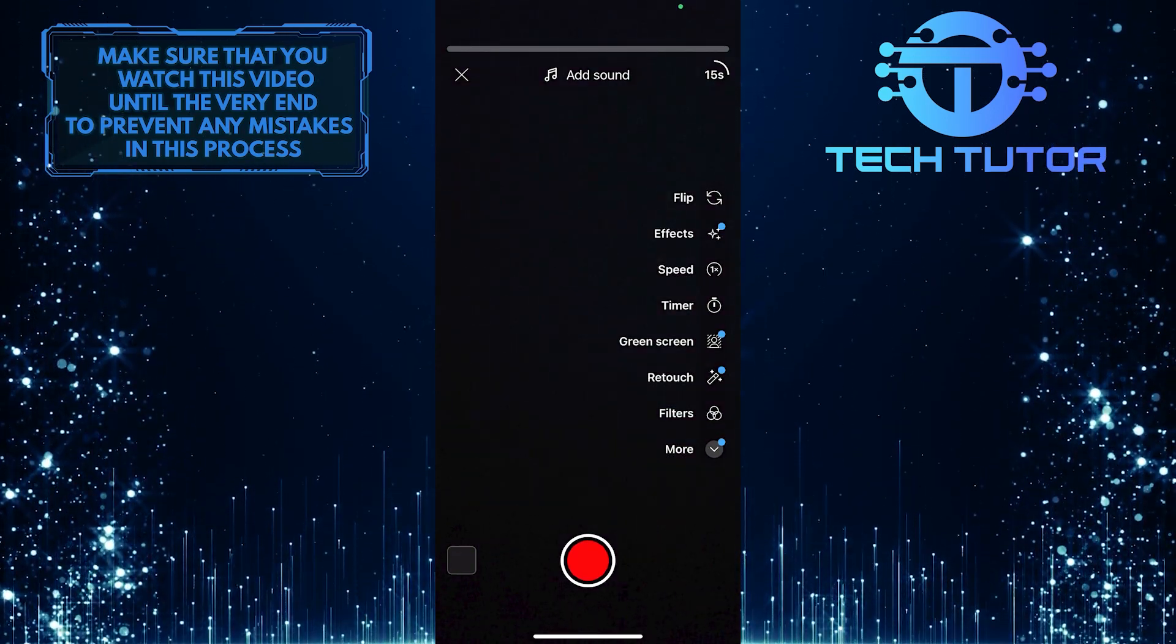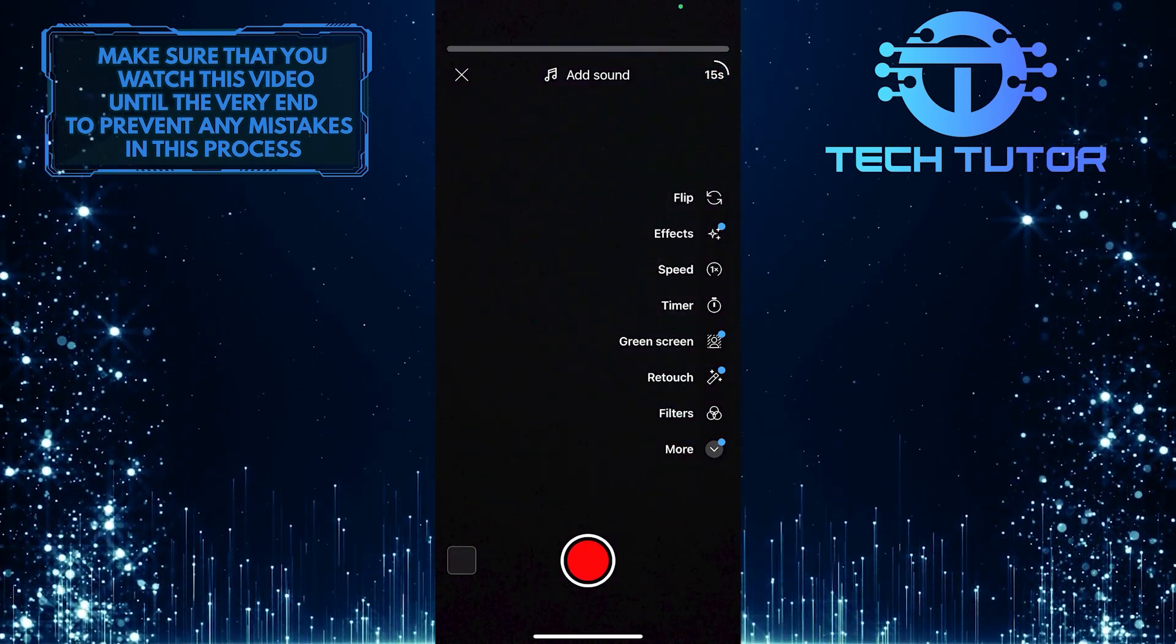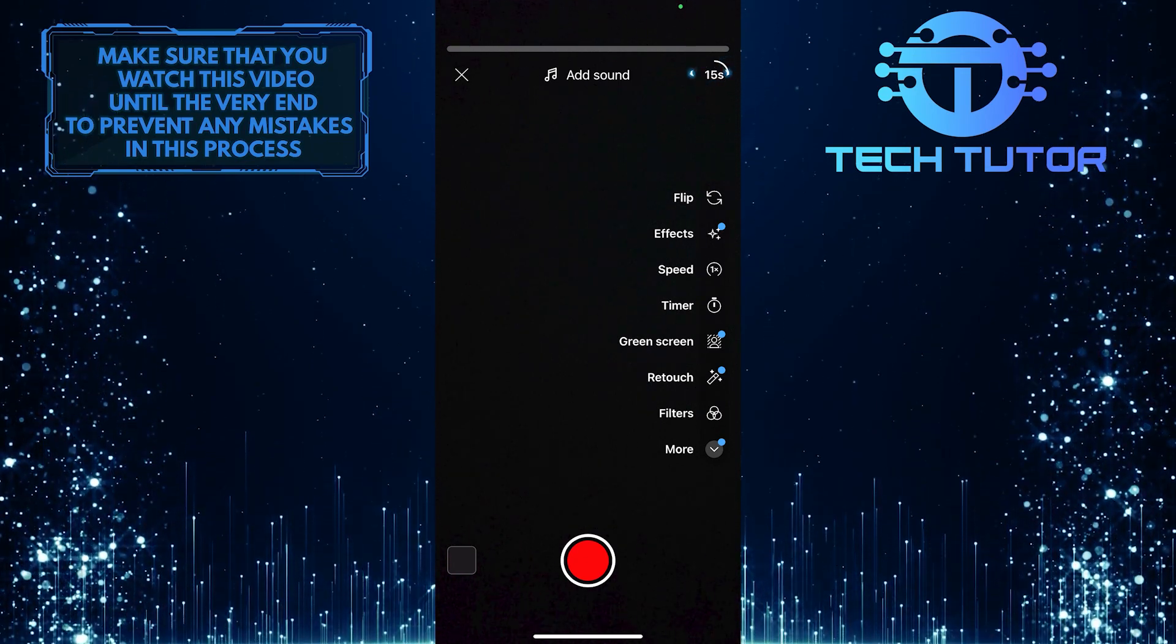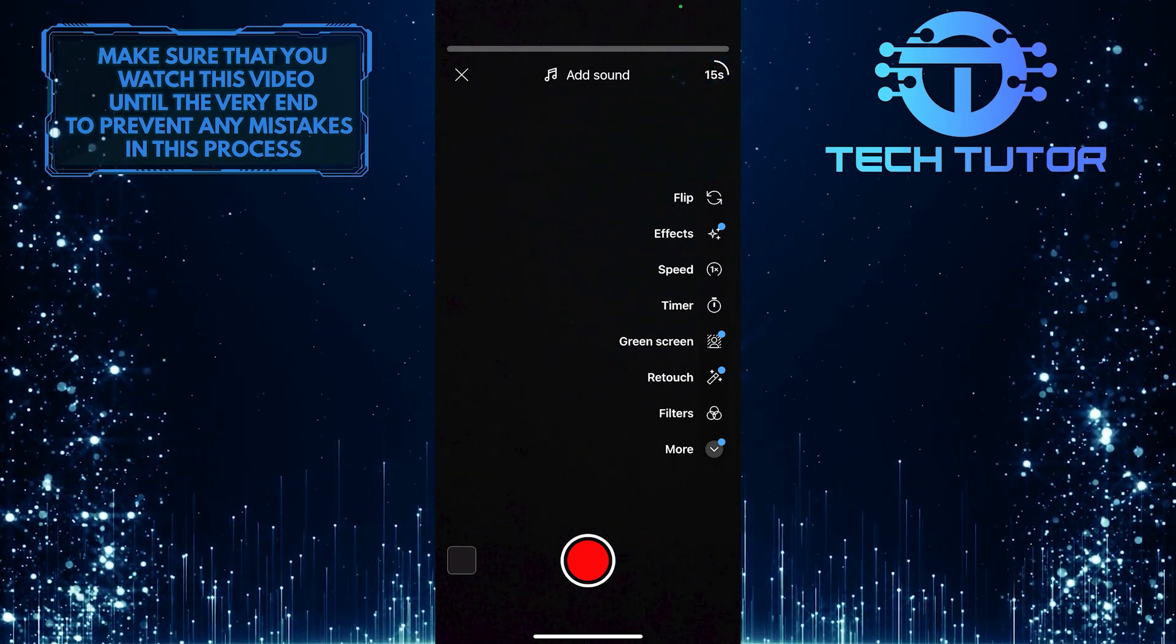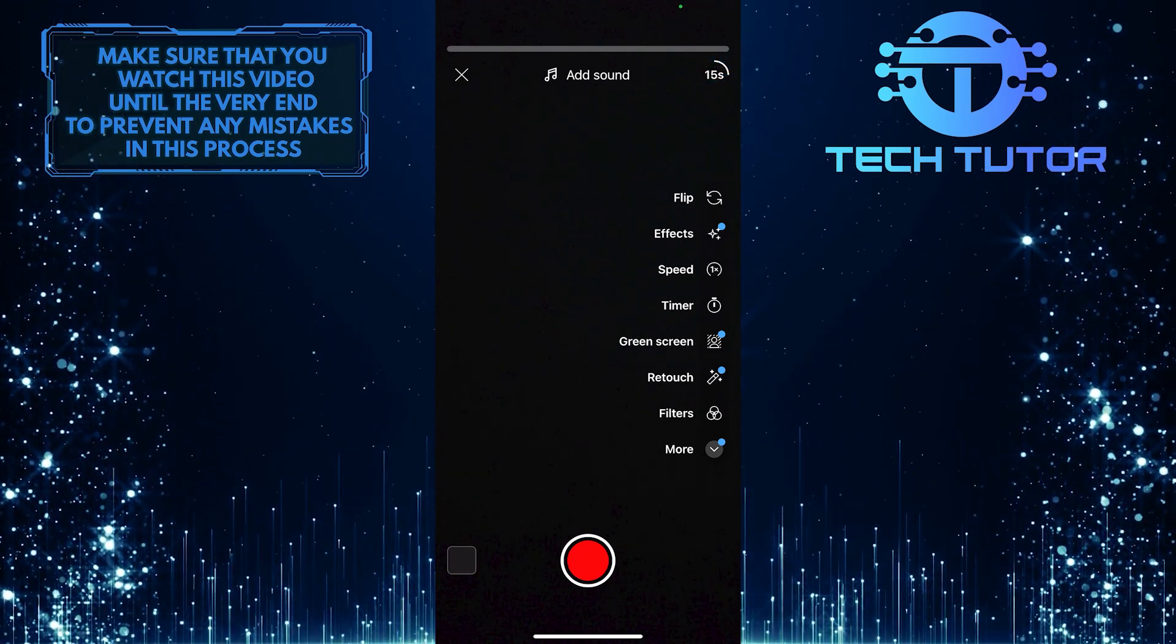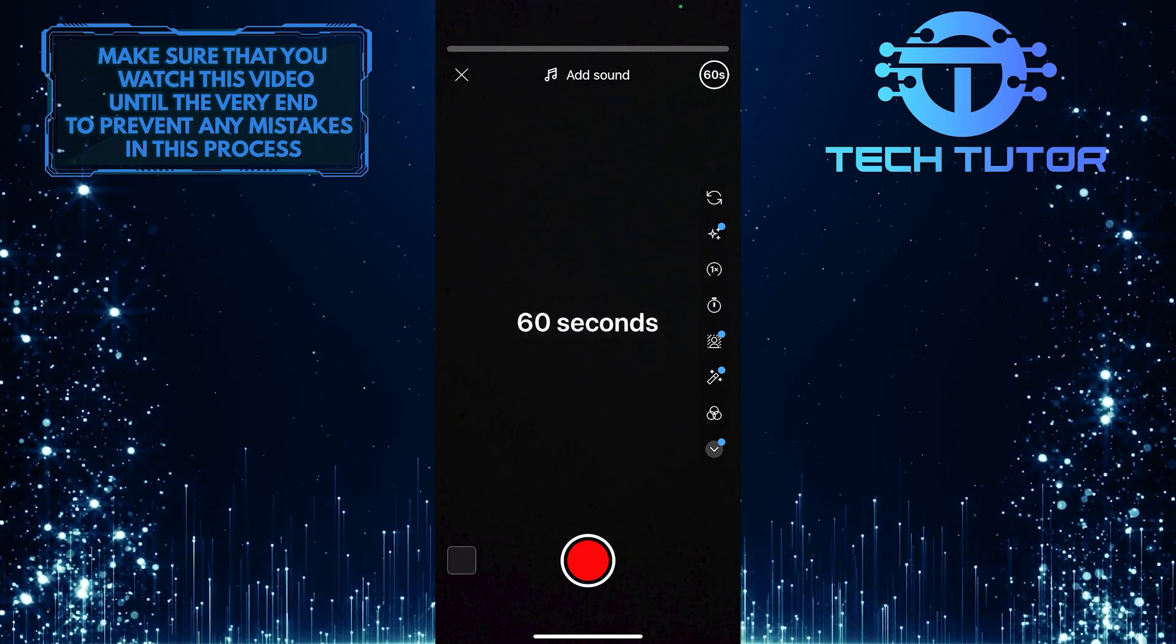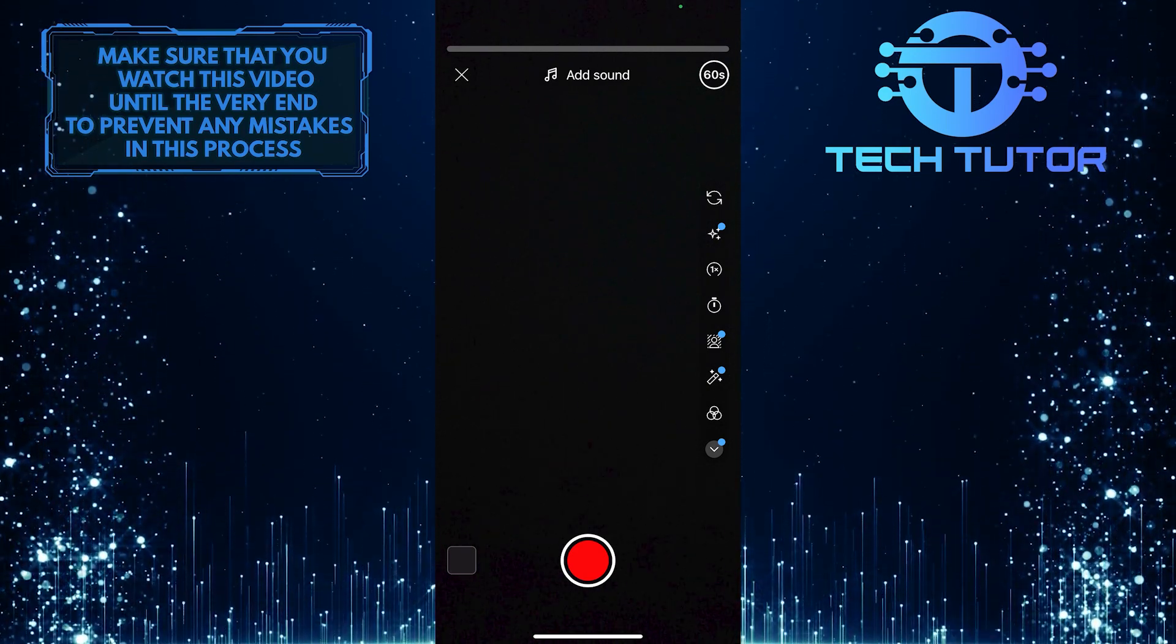After that, you'll see this icon at the top right corner of the screen that says 15 seconds. Simply tap on that once, and it will change to 60 seconds.